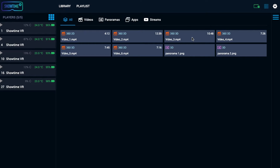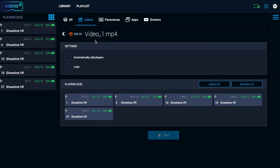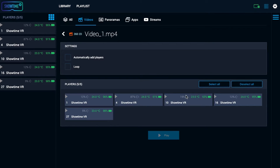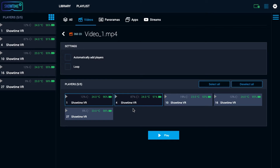If you want to play a specific video, go to the library and select a video. Select on which headsets you want to play — you can play on all headsets at once or on selected devices. You can also loop the video. Now tap play.